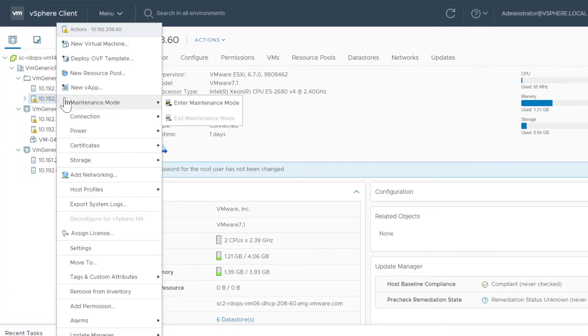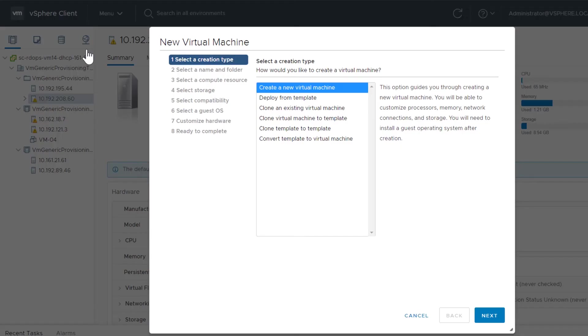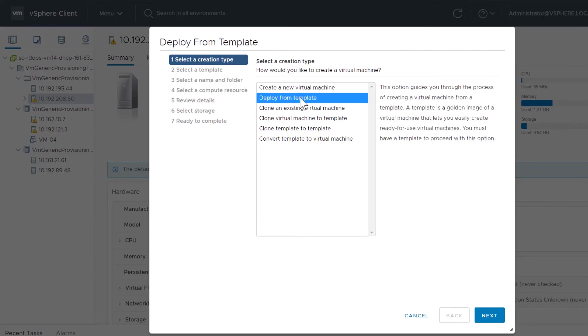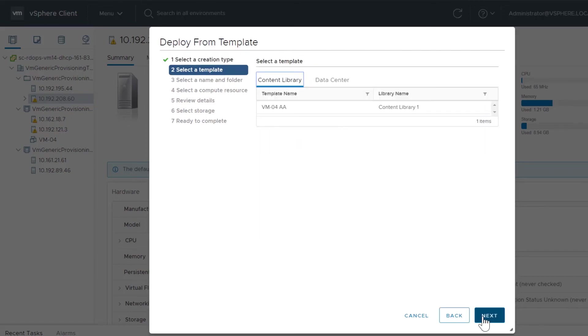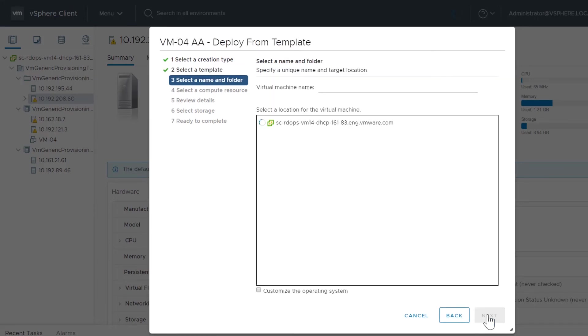Navigate to a host and select New Virtual Machine. Select Deploy from Template and click Next. Select a template from a content library and click Next.